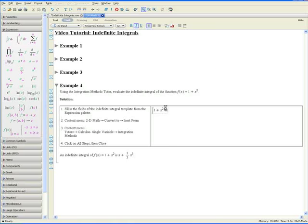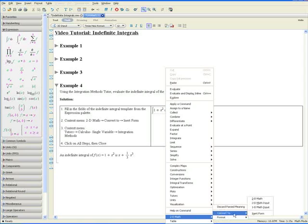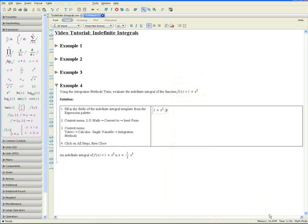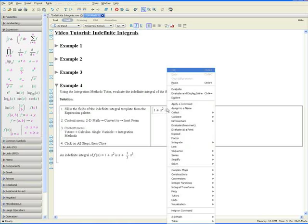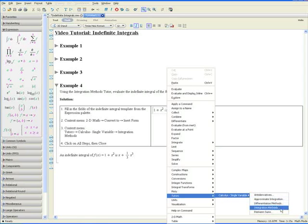Open up the context menu, go down to 2D Math, Convert To, and Inert Form. Step 3: using the context menu again, go to Tutors, Calculus Single Variable, and Integration Methods. The integration methods tutor pops up.